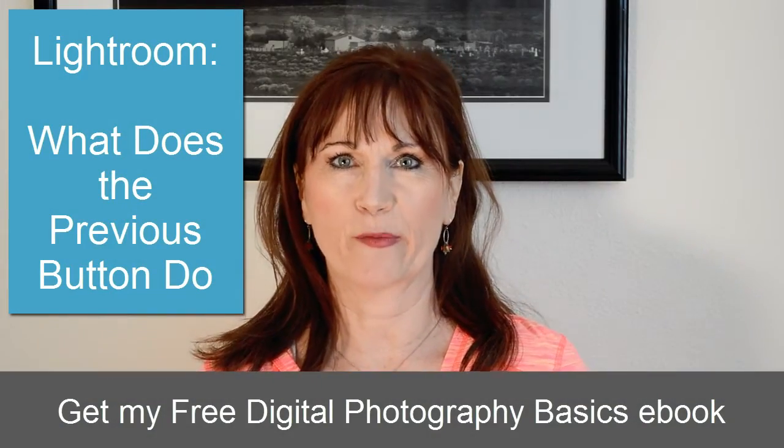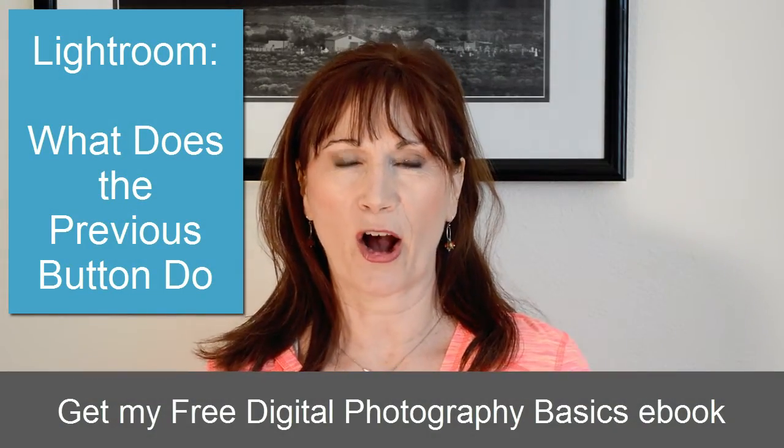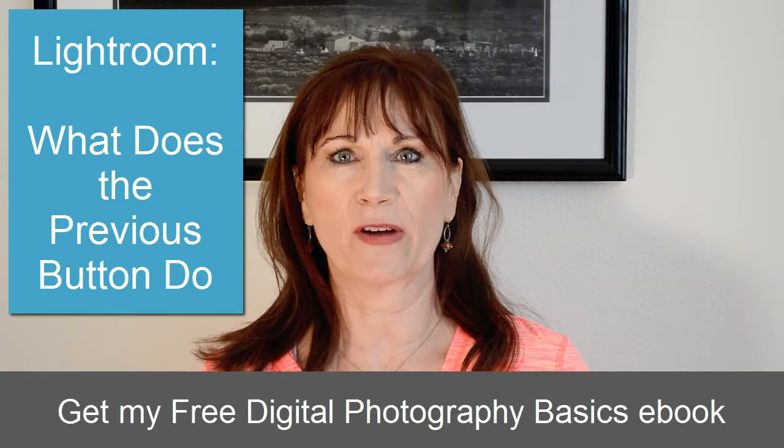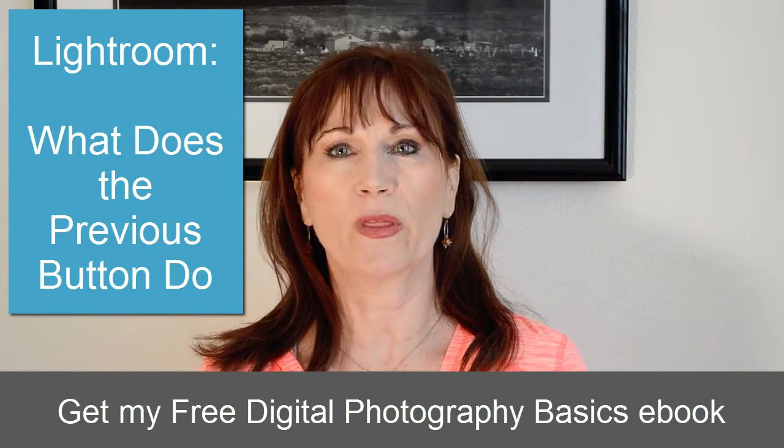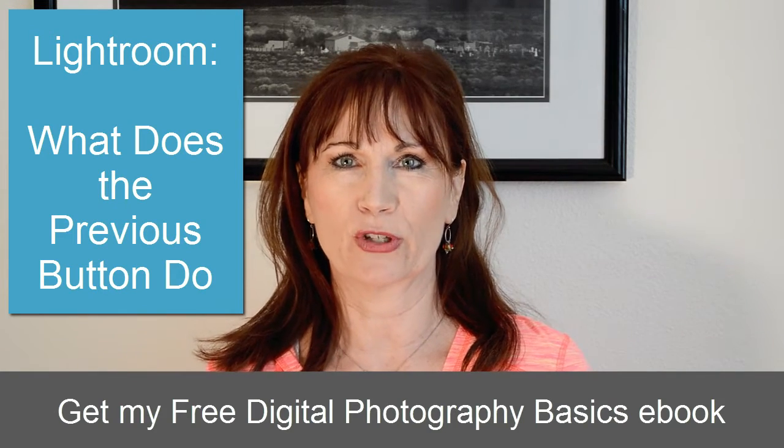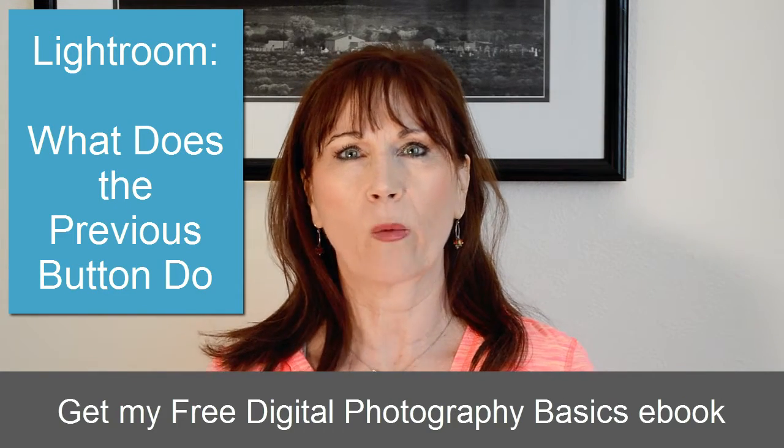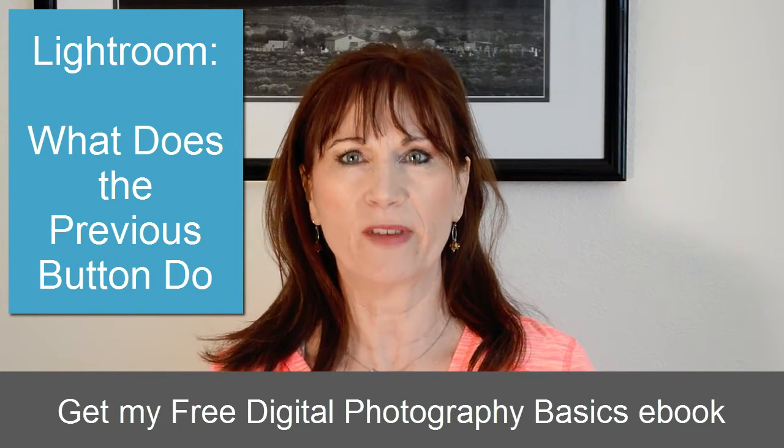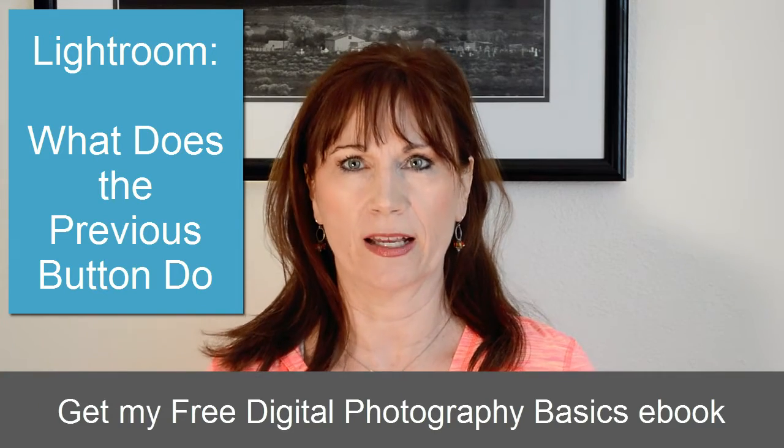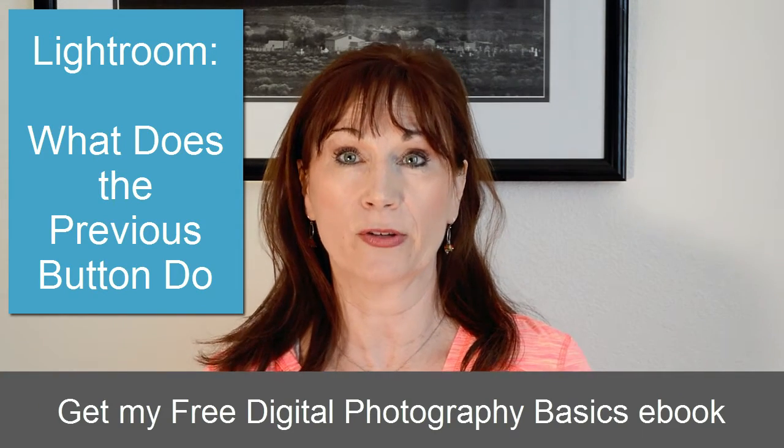Hi, I'm Valerie from ValerieGetsch.com and Valerie's Photo Channel with a new Lightroom tutorial. You might be wondering what the heck the previous button does and how you use it.